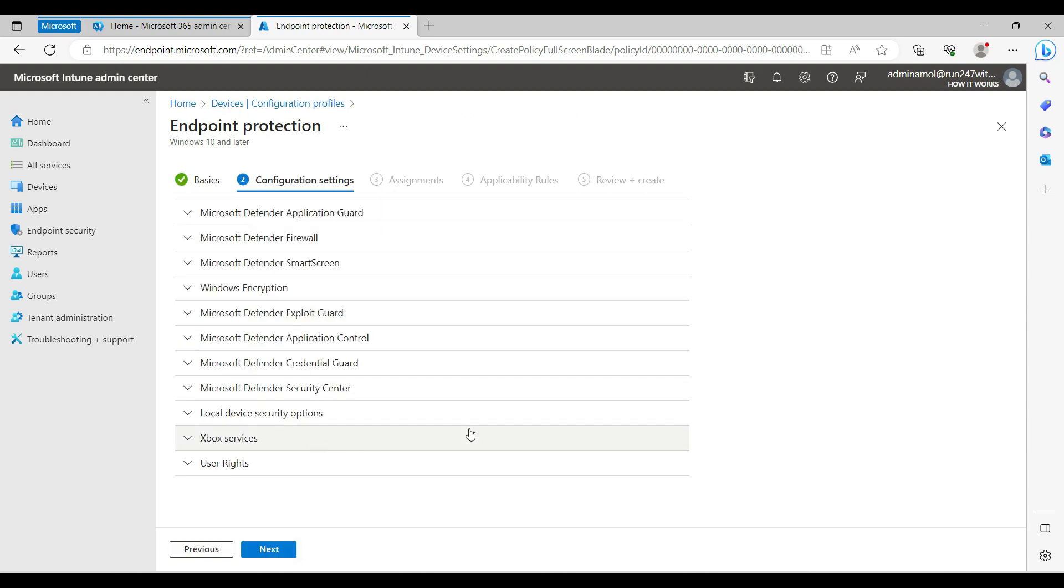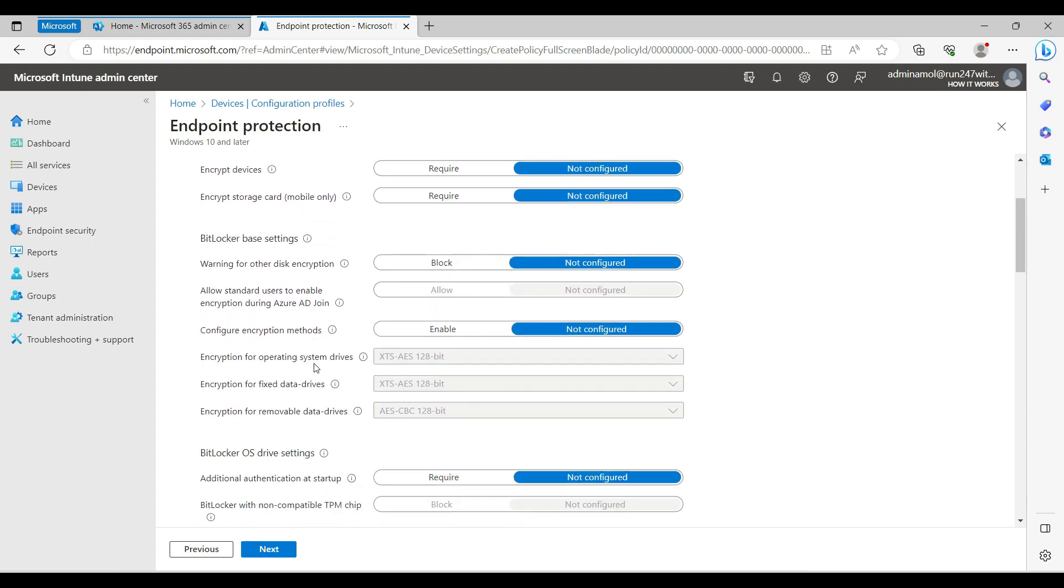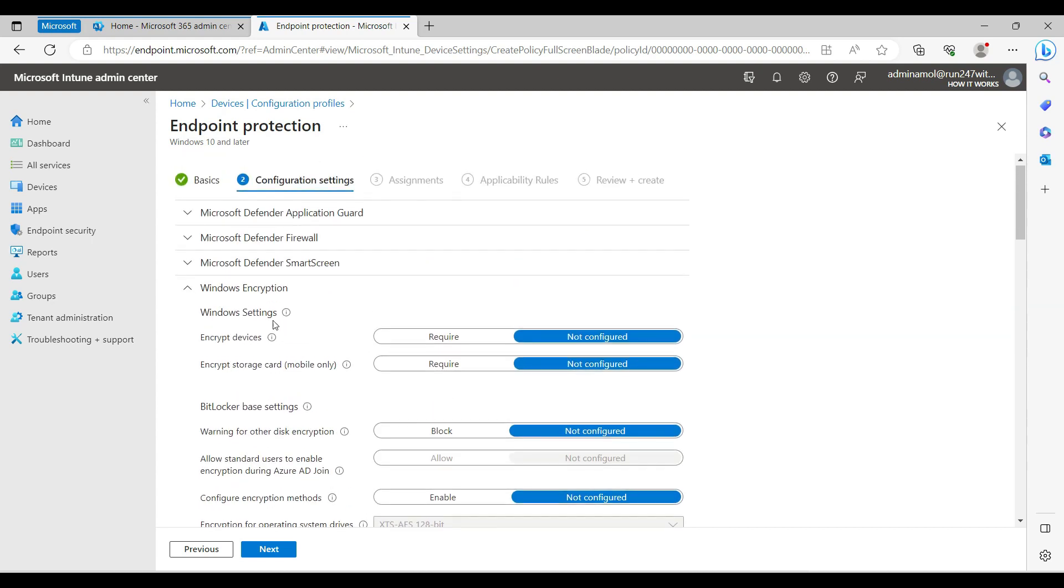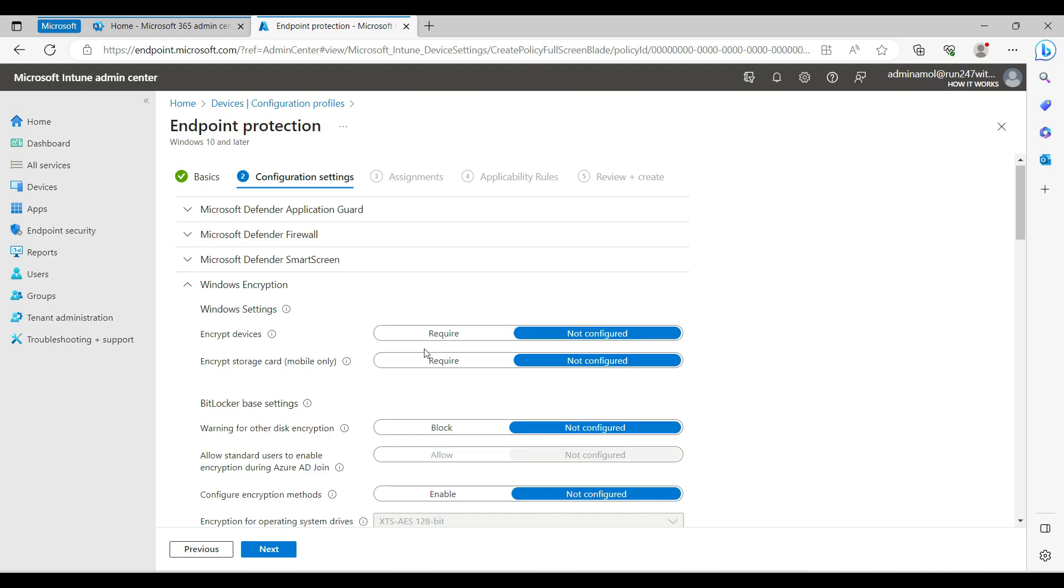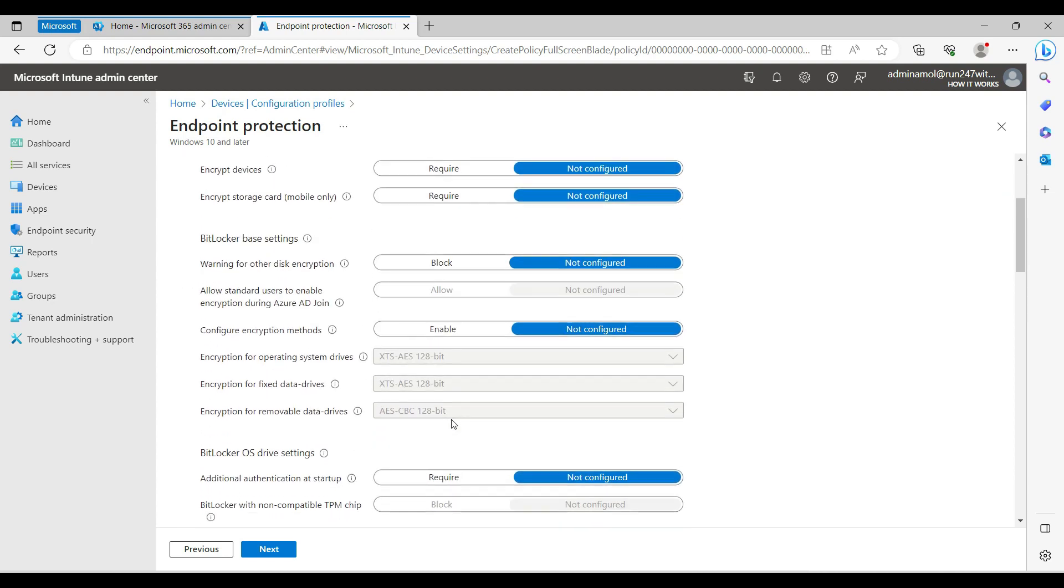Then you'll see the Windows encryption option. In this option you can create Windows encryption and make settings as per your requirement. I'll show you what kind of settings you need to have so you can push BitLocker silently on Windows 10 and 11 machines.